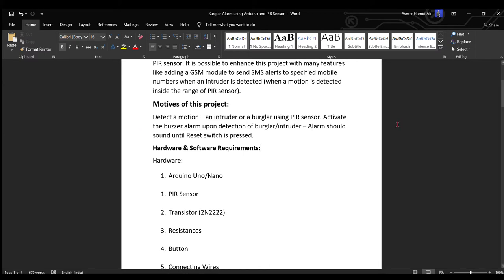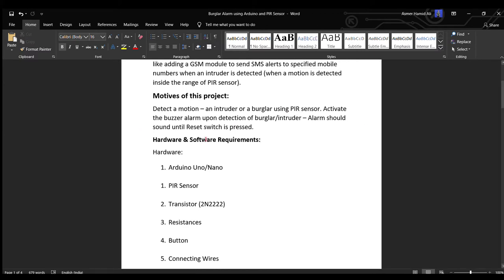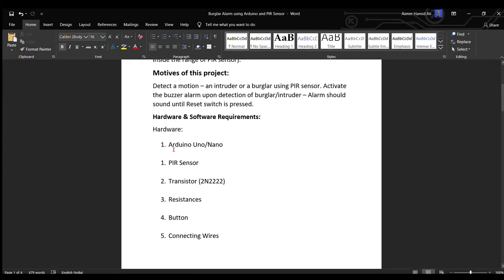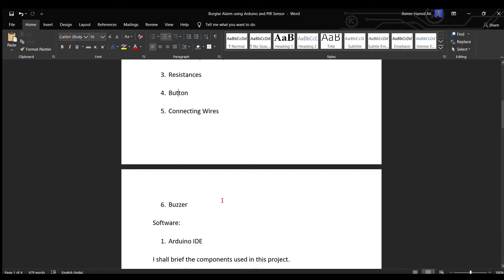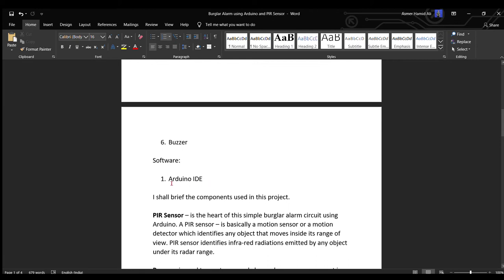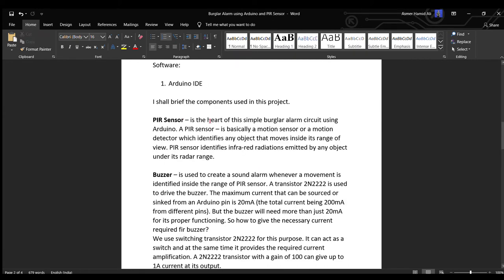Number one is the Arduino Uno, the PIR sensor, a transistor 2N2222, some resistances, button, connecting wires, buzzer, and Arduino IDE. I shall brief the components used in this project.